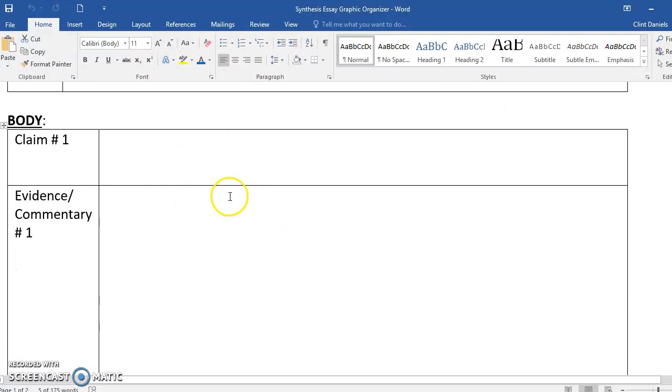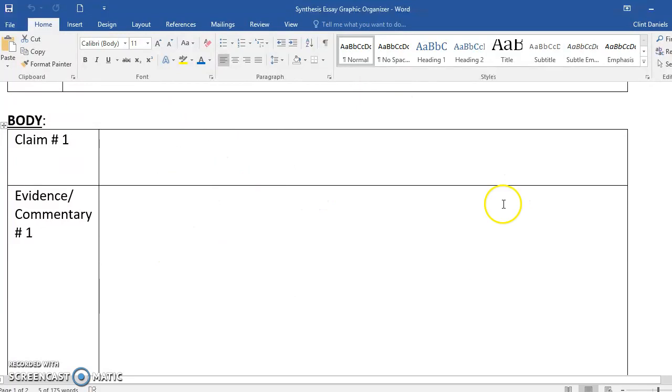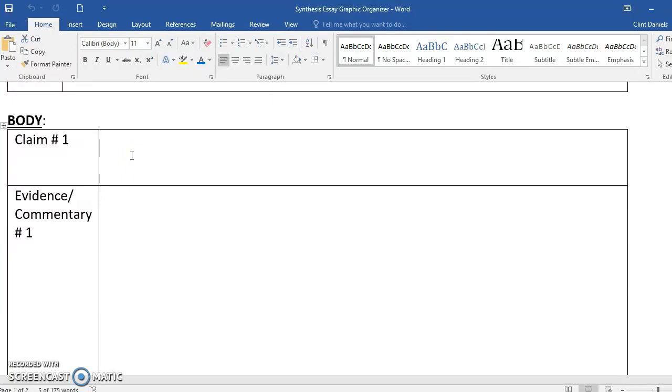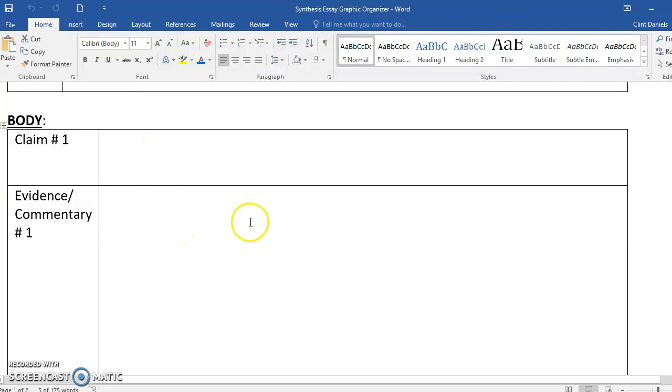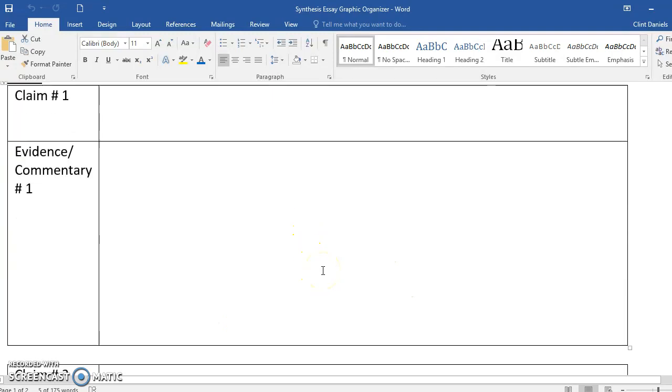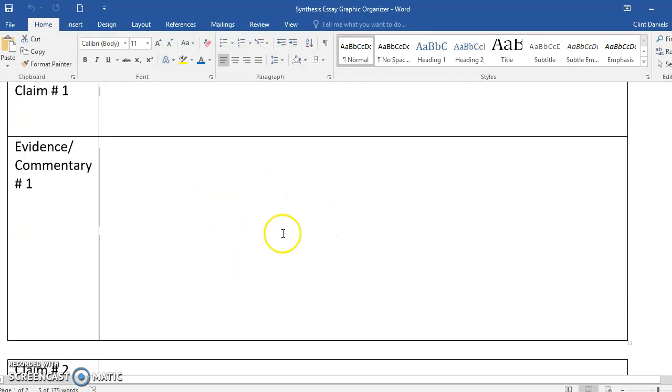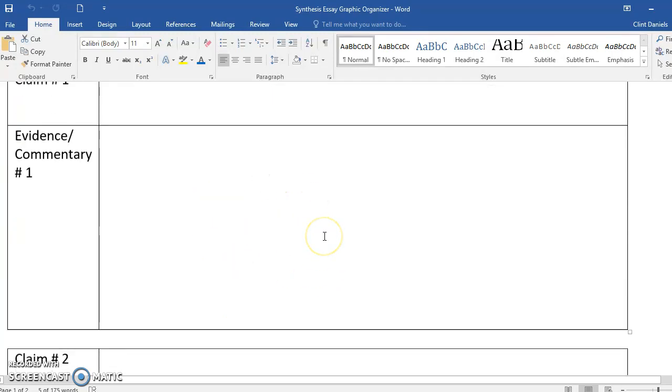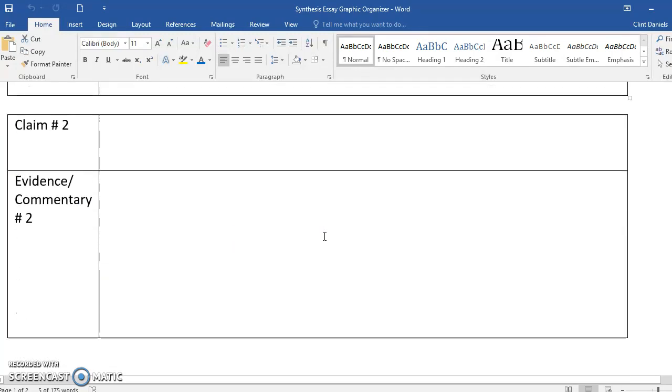Then you get to the body. Your first body paragraph is claim number one—what's your first argument to prove your thesis true? Then down here is your evidence and commentary. This is all the stuff you get from the articles you've read on procon.org, and you'll write that evidence and commentary down there.